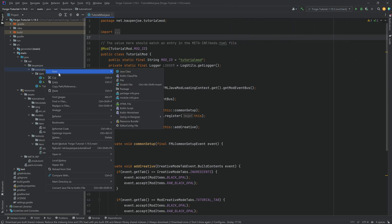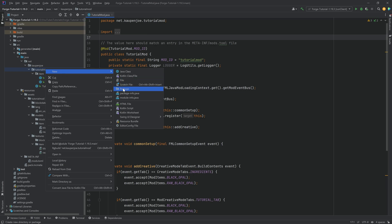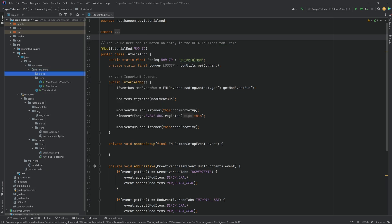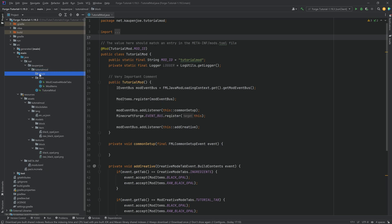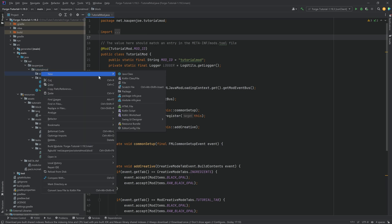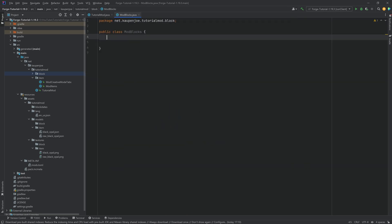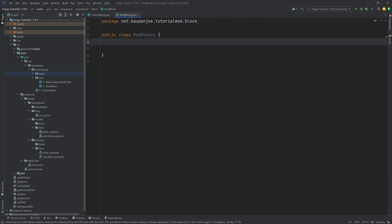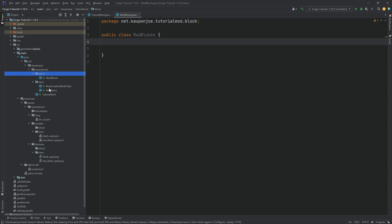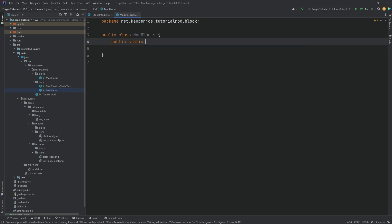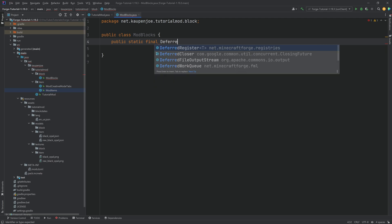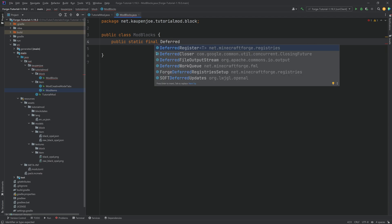In our tutorial mod package, we're going to right-click, create a new package called 'block', and inside there we're going to make a new Java class called the ModBlocks class. The general structure of this class is going to be very similar to the ModItems class. The first thing we'll need is a public static final DeferredRegister.